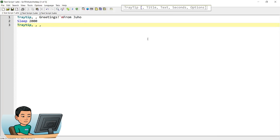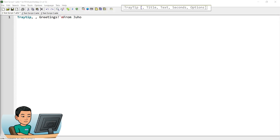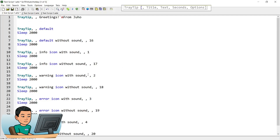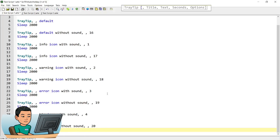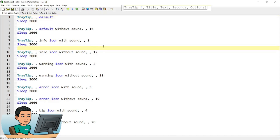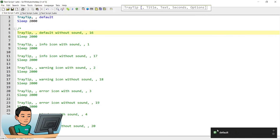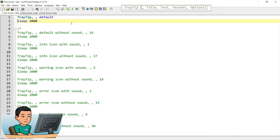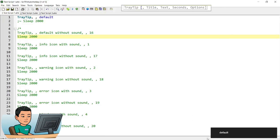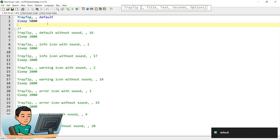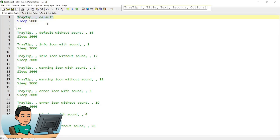Within the fourth parameter you can specify what icon you want to show in your tray tip, as well as whether you want to play a sound or not. I've got the list of all icons from the documentation on the AutoHotkey website. Let me quickly show them one by one. I notice a weird behavior where the icon disappears without a sleep, but if I put in a sleep of 5 seconds the icon shows up correctly.